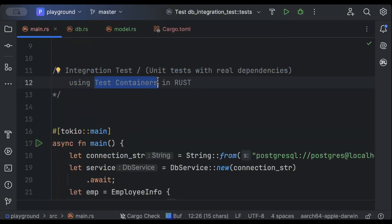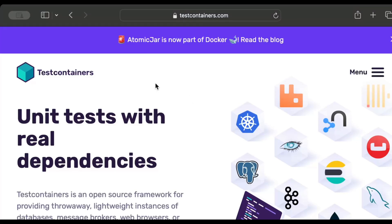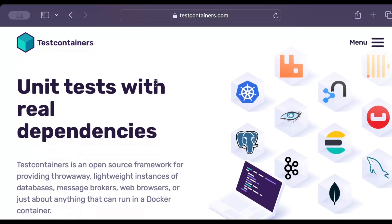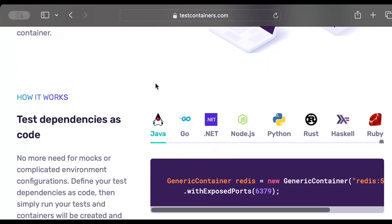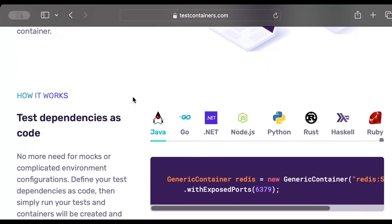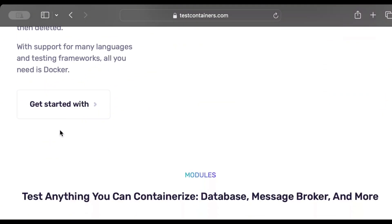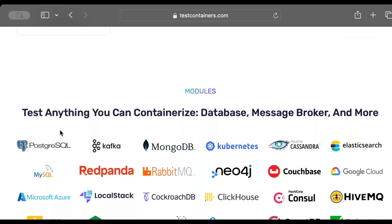Let's get an overview of the framework before we start writing our tests. We'll use this open-source framework called Testcontainers — I'll drop the link to the website so you can check it out. It's available in all major languages. The idea is 'test dependencies as code', so it helps us avoid all the mocks and configurations and test our dependencies as code, and it also has support for all major dependencies.